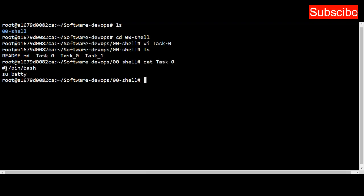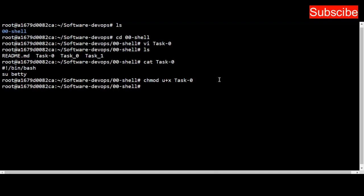Now to execute this script—to make this script executable—I use the command chmod u+x and put the name of the file, task_0. You must use this to execute the script.